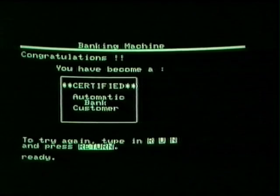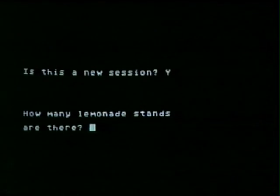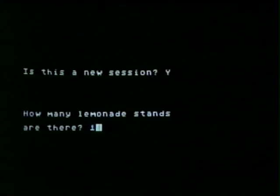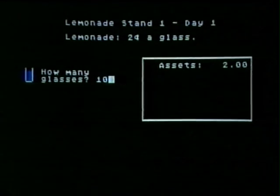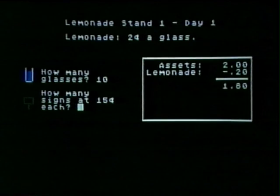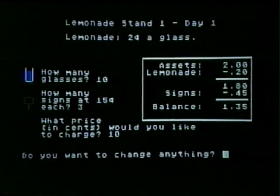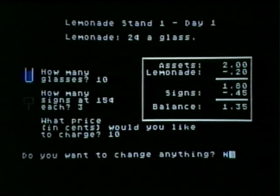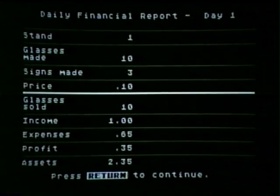Now that you know how to fly a helicopter and use an automatic banking machine, it's time for you to learn how to run a lemonade stand — it's on the Atari. We're going up all the time. How many lemonade stands are there? One lemonade stand. Let's start conservatively with ten glasses. I think three signs — we should let folks know we're in business. Ten cents is a reasonable price. I made ten glasses, I sold ten glasses. I made a profit of thirty-five cents. My assets are two dollars and thirty-five cents.